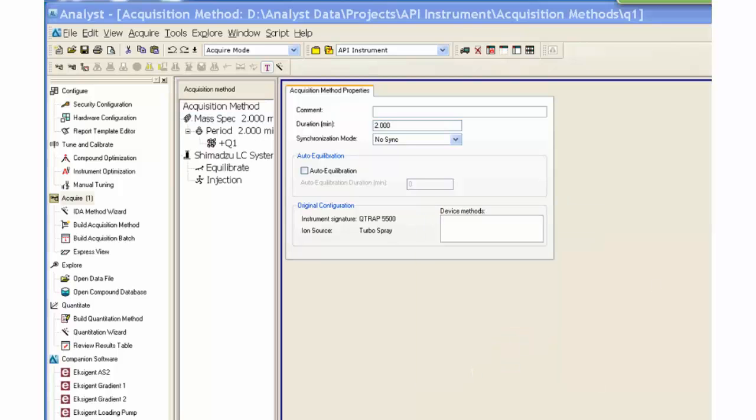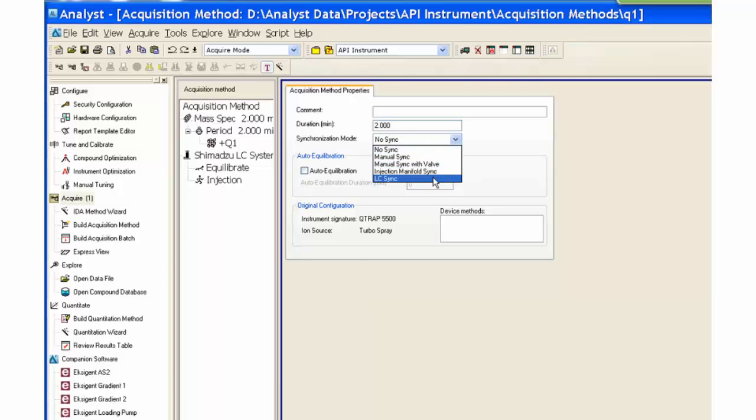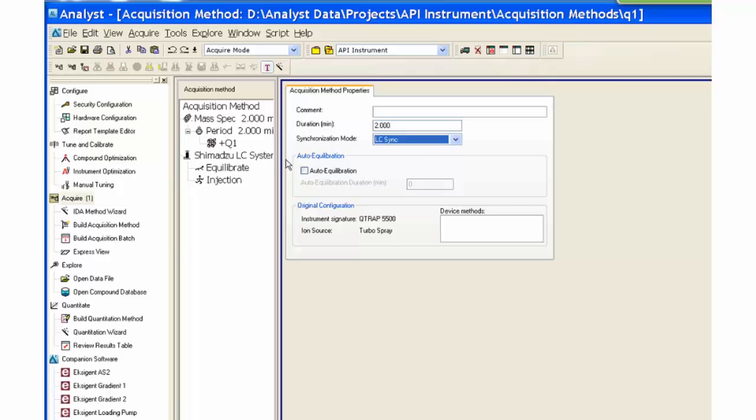Select LC Sync for the synchronization mode. This coordinates the LC auto sampler with the mass spectrometer and ensures that the mass spec starts scanning after the auto sampler has injected each sample.